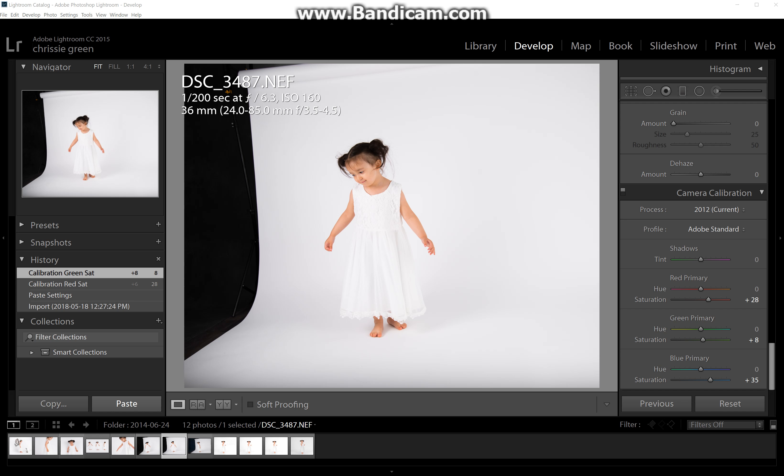But sometimes even something as simple as putting a little PNG flower in your subject's hair or a tiny butterfly in the background can take your picture from great to really great. And it requires nothing more than a couple of clicks. So anyway, without further ado, here's what I'm going to do today.